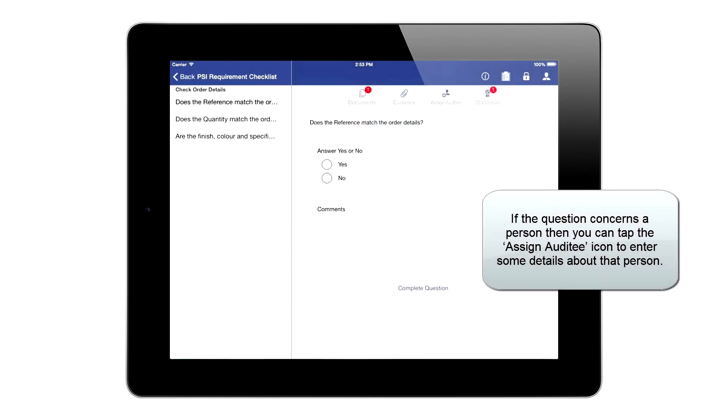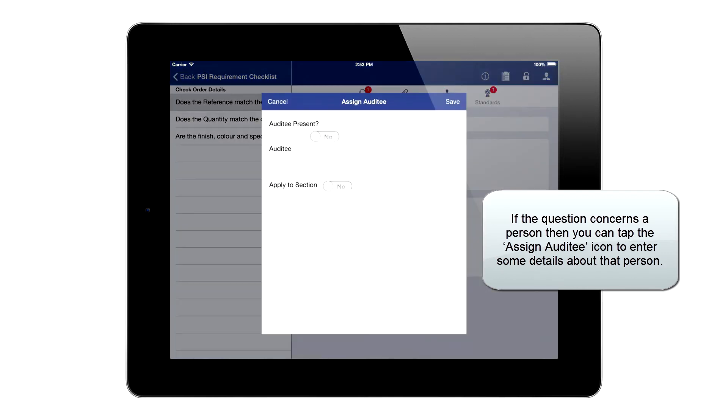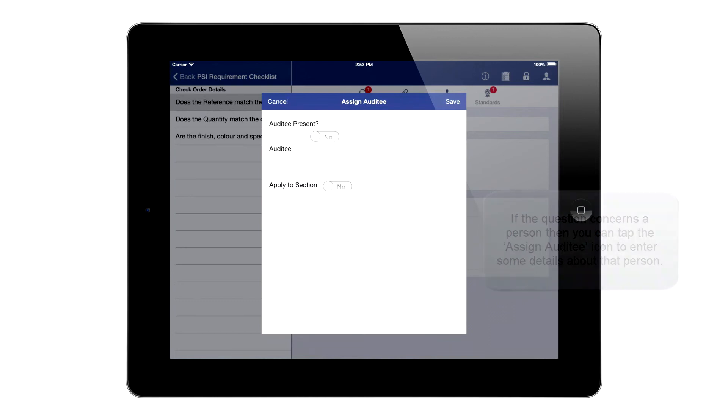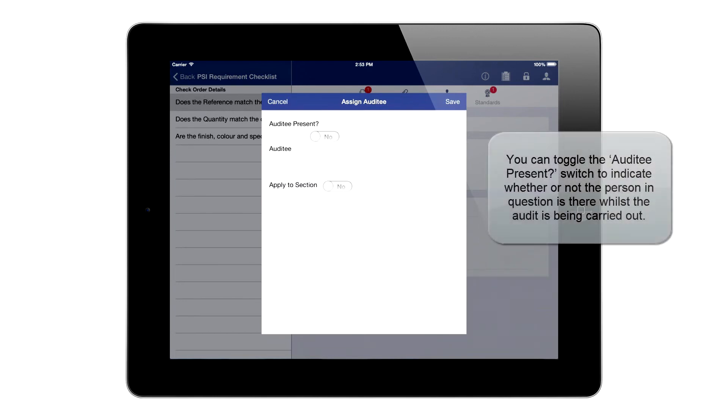If the question concerns a person, you can tap the Assign Auditee icon to enter some details about that person. You can toggle the auditee present switch to indicate whether or not the person in question is there whilst the audit is being carried out.